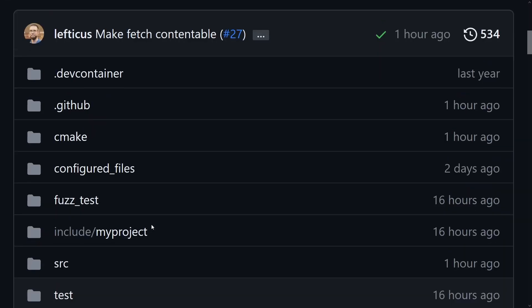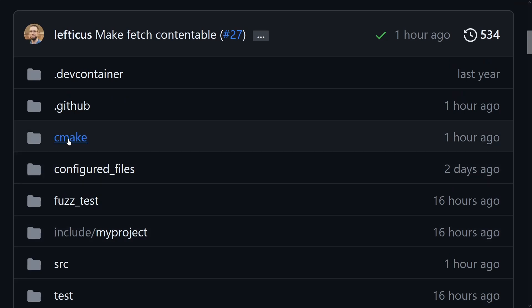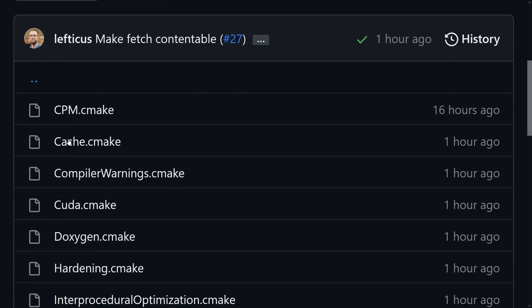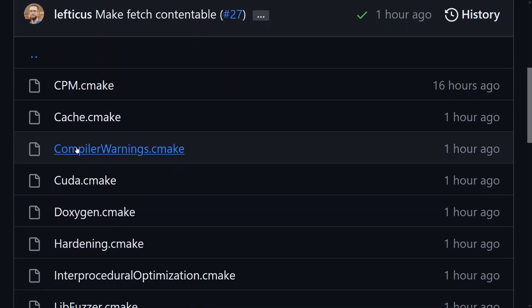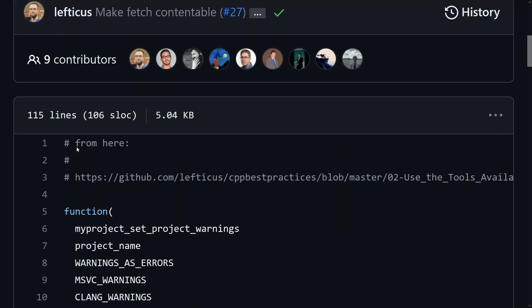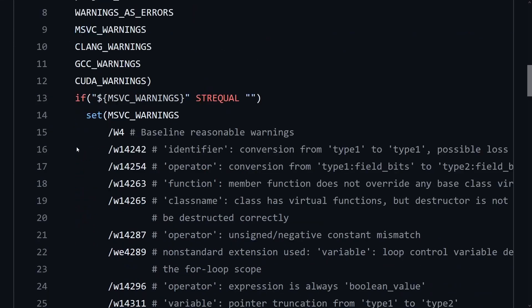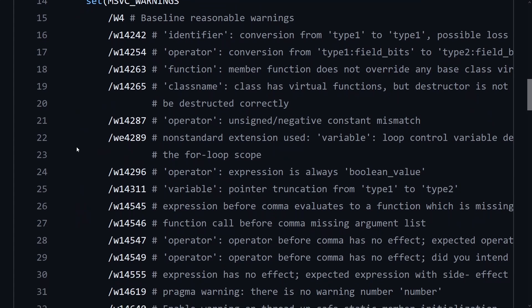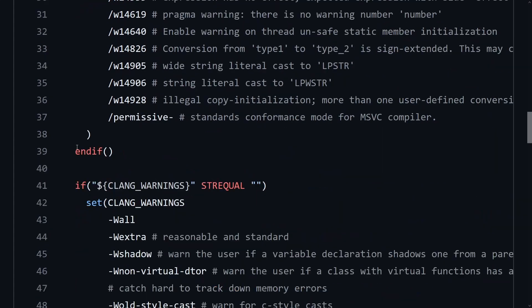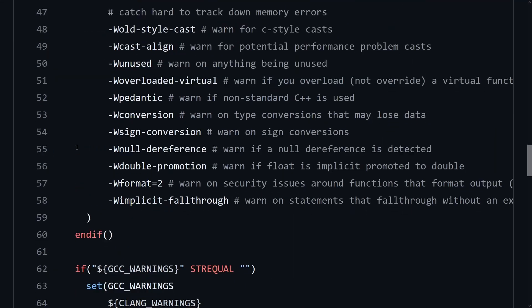And another change that I made was at one point we had external all of these project options in a different project that we then pulled in with fetch content, but that made it very difficult in the case where you wanted to actually make harder tweaks to the kinds of default error messages,